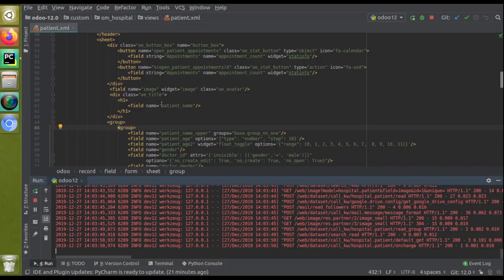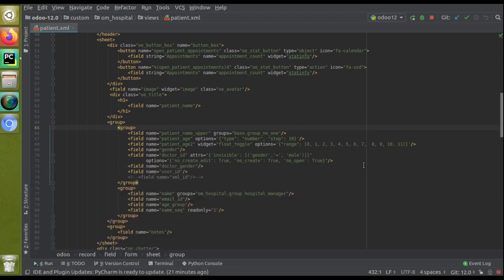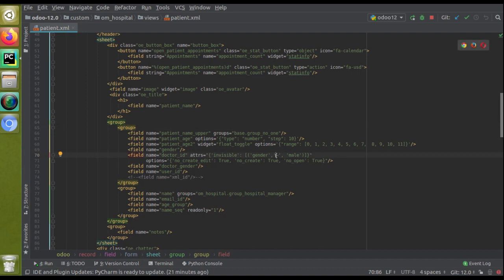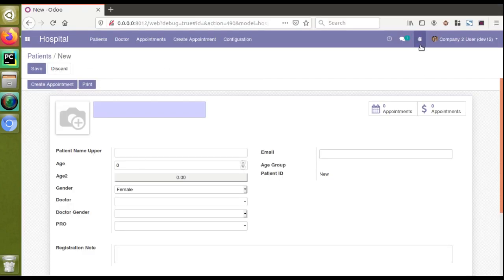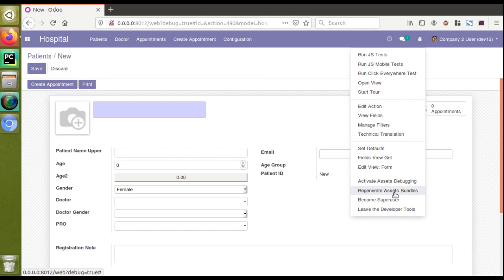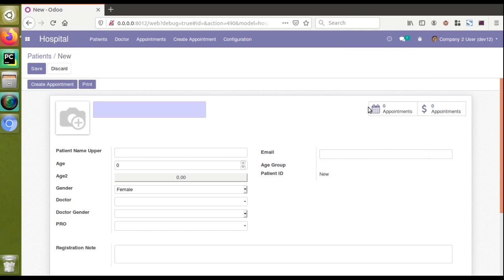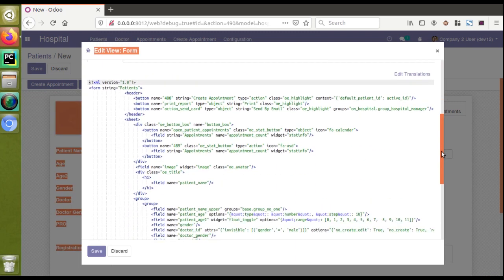Now suppose you need to change the condition to 'not equal to'. If the selected gender is not male — that is, if it's female — the field will get invisible. Earlier the condition was gender equals male, so the doctor field was invisible when male was selected. Now with 'not equal to', when male is selected the doctor field will be visible, and when female is selected it will be invisible.